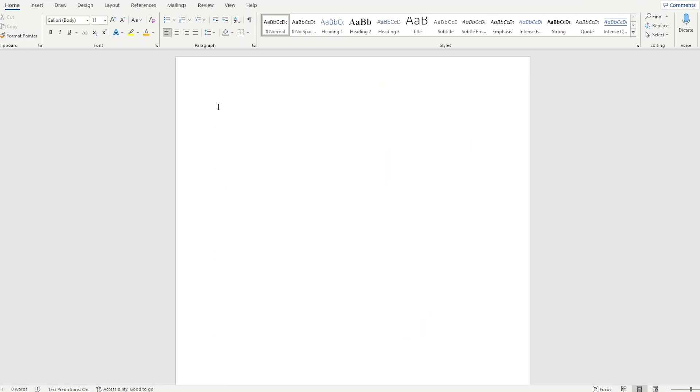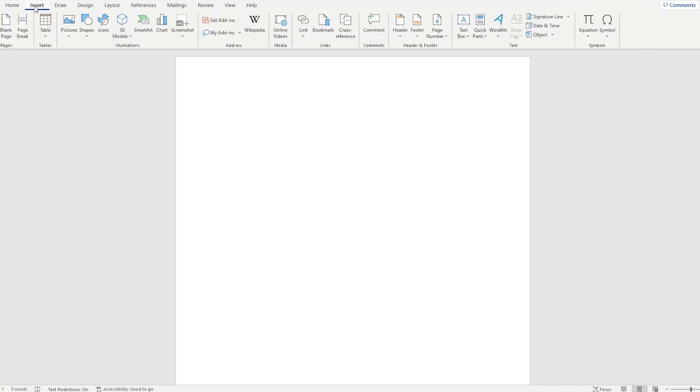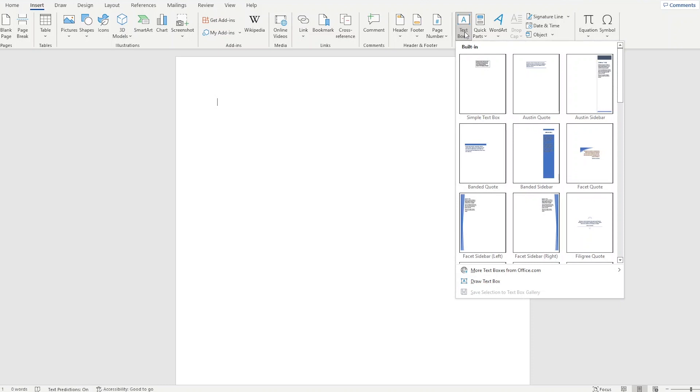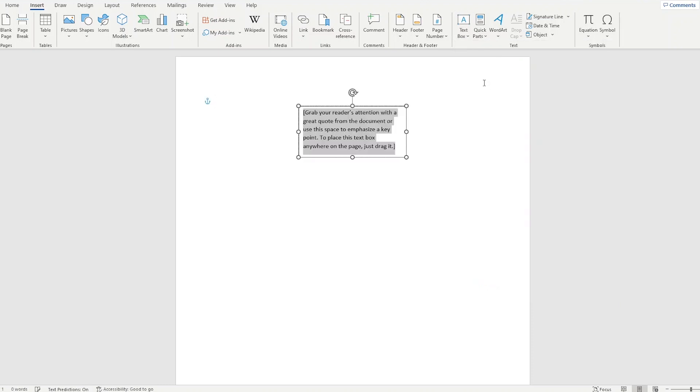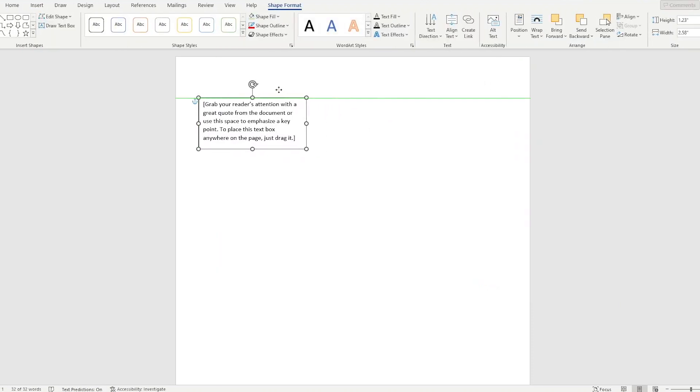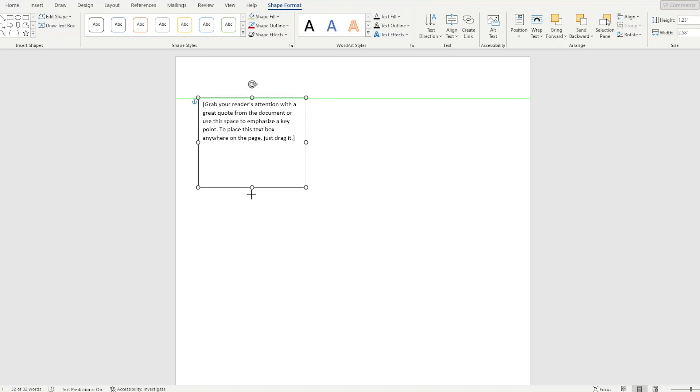Now let's draw some text boxes. Go to Insert, the Text section, you'll see Text Box. Left click that and I'm going to choose the simple text box. Let's move it over here and let's make a column about this big and remove any text in there. Just hit delete.